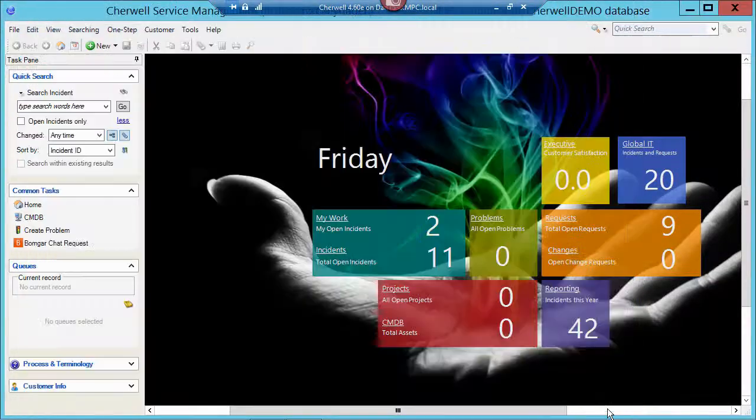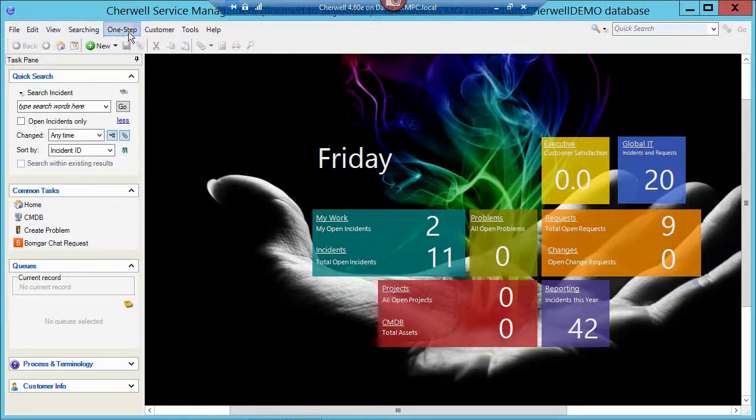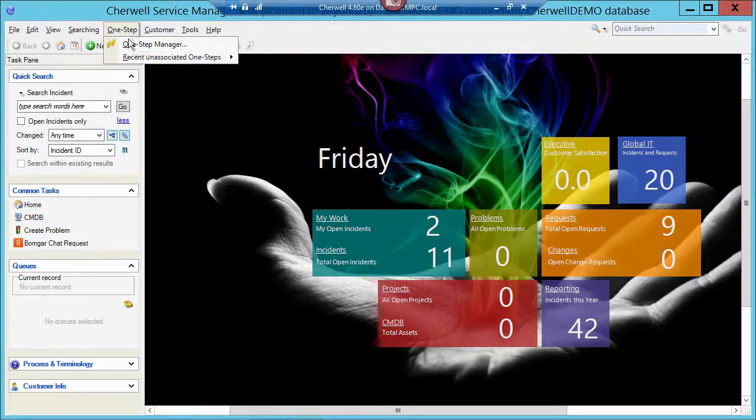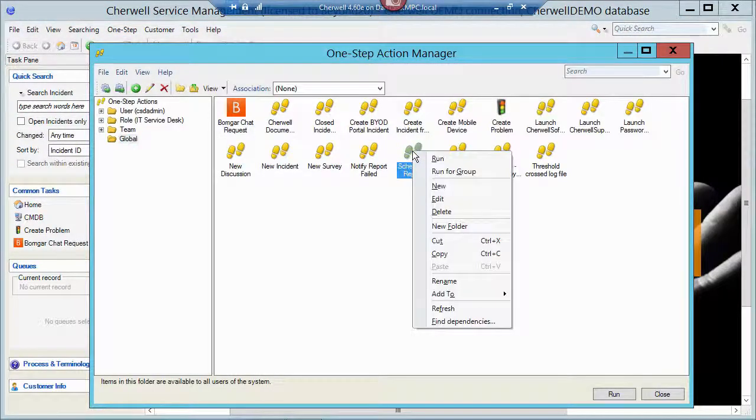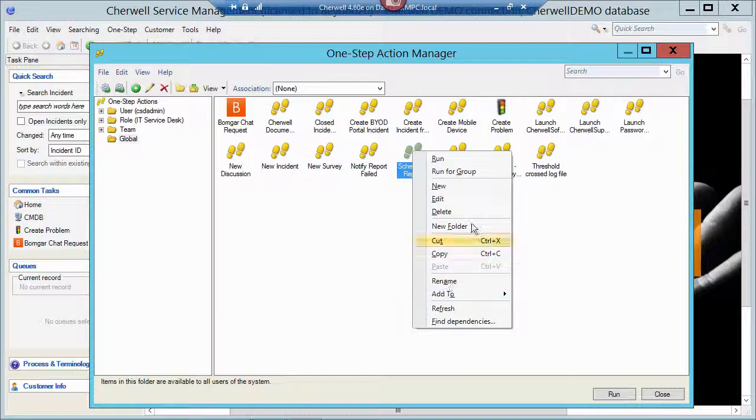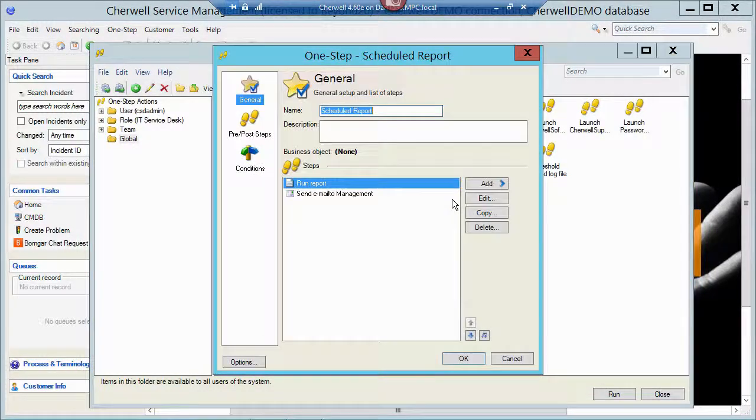So I'm going to cancel out of here and I'm going to go back to my One-Step Manager and let's take a look at that One-Step again. So I'm going to right-click on my Scheduled Report One-Step.